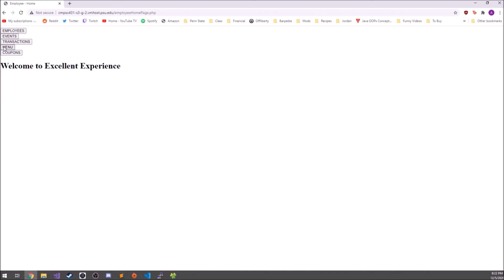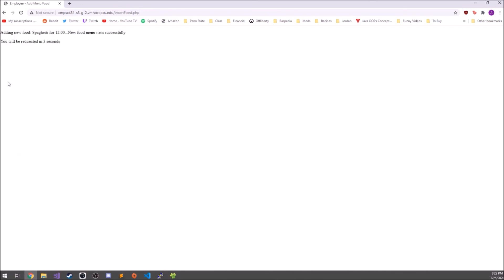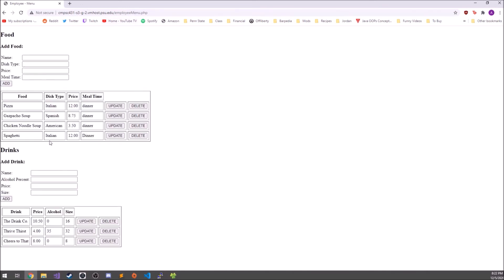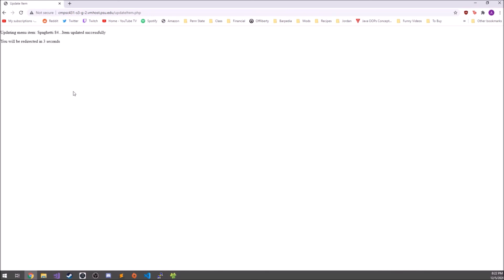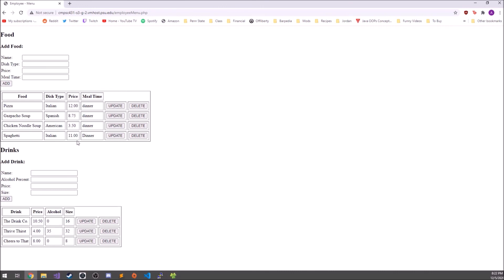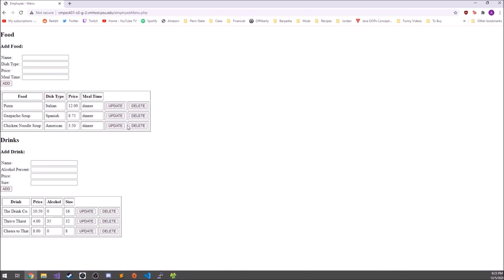The next page is the menu page, which shows all the food and drink available at a particular establishment. You can add new food — for example, spaghetti, Italian, for $12 at dinner — and after saving, it appears. If you put the wrong price in, you can update it on the fly, changing it to $11 and hitting update. If an item doesn't sell well, you can delete it. All of the add, update, and delete functions work exactly the same in the drinks section.